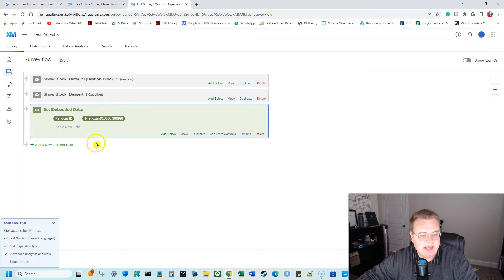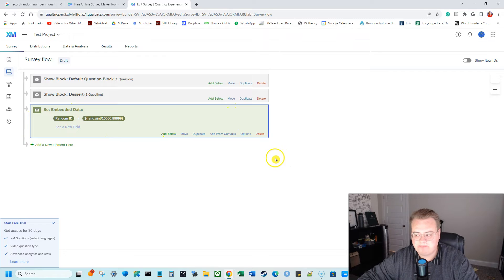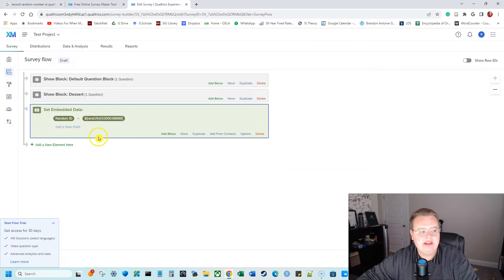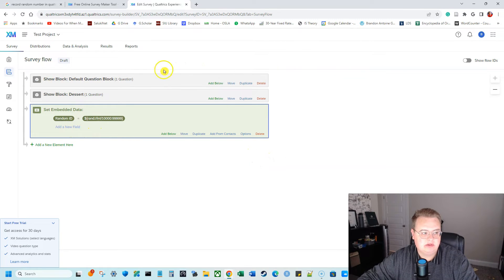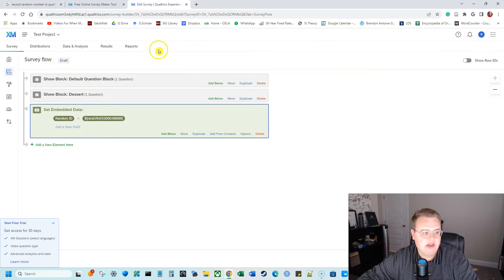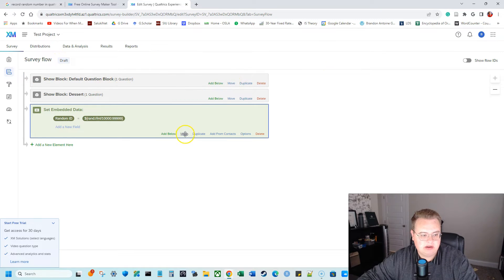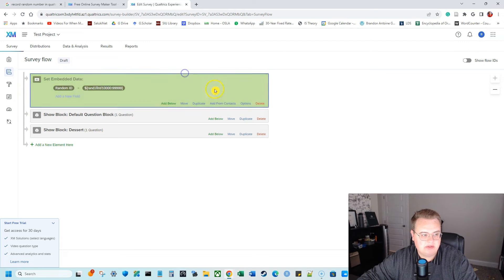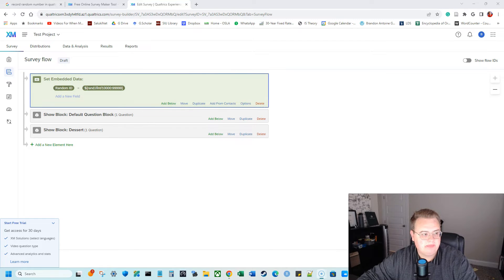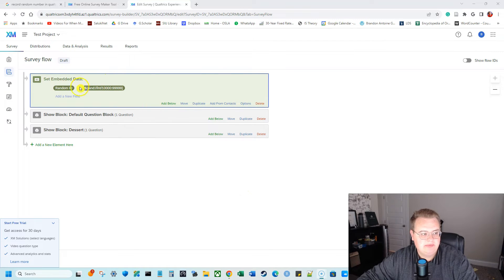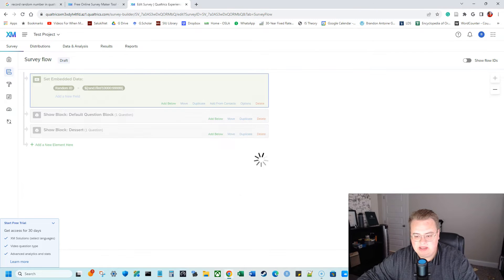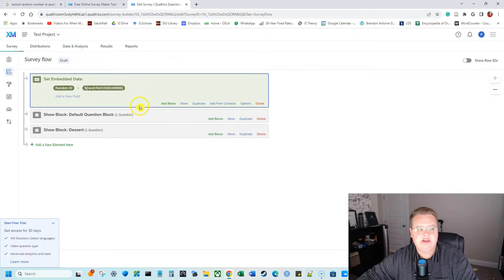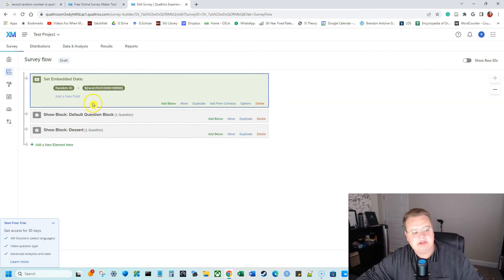And this embedded data will be here in Qualtrics. However, we need this to be at the top of our survey flow. So when they immediately take the survey, it will have that embedded data. So I'm going to hit move or I'm going to click move and I'm going to drag it to the top of our survey flow, drag it to the top. So now this random ID, our embedded data is at the top and I'm going to hit apply. So now I have built that number generator.